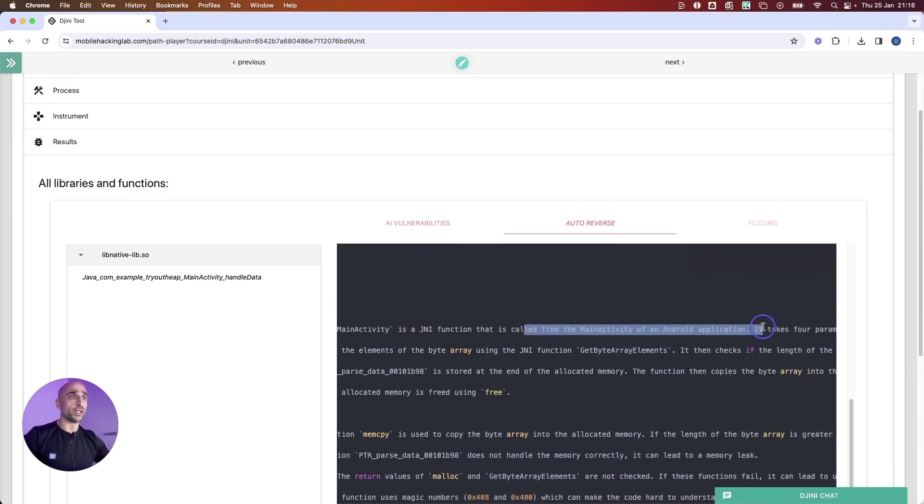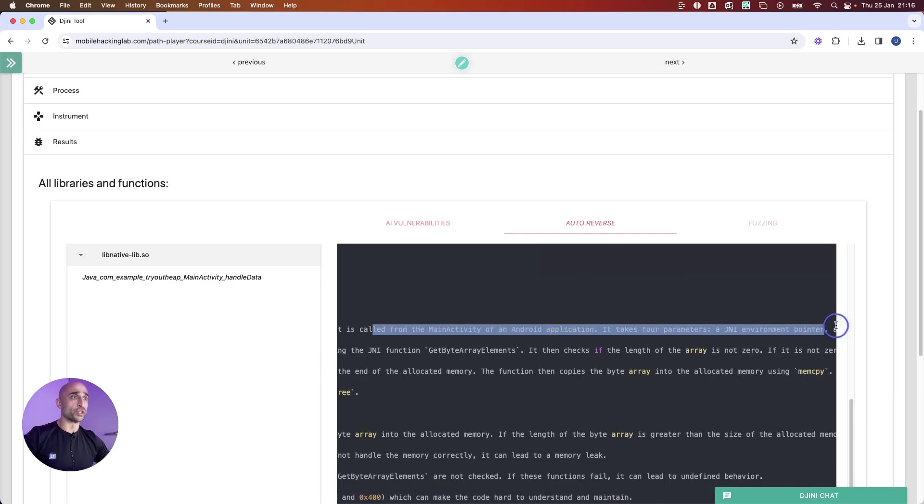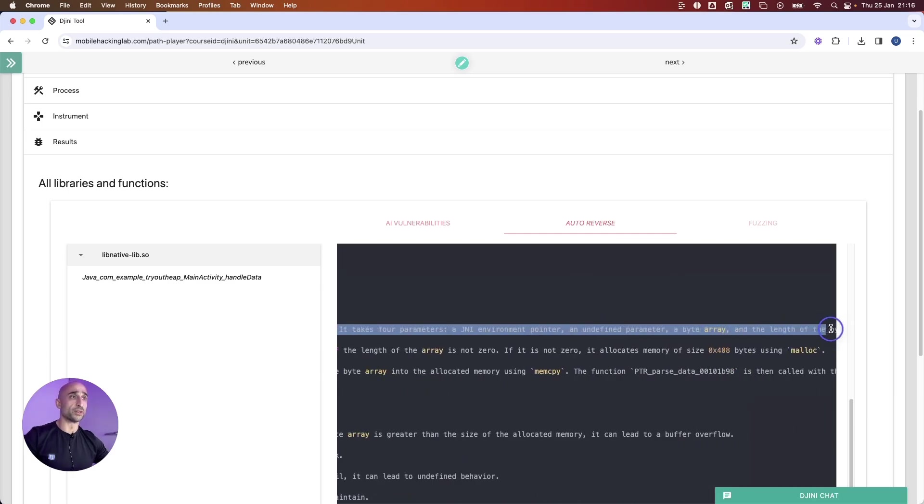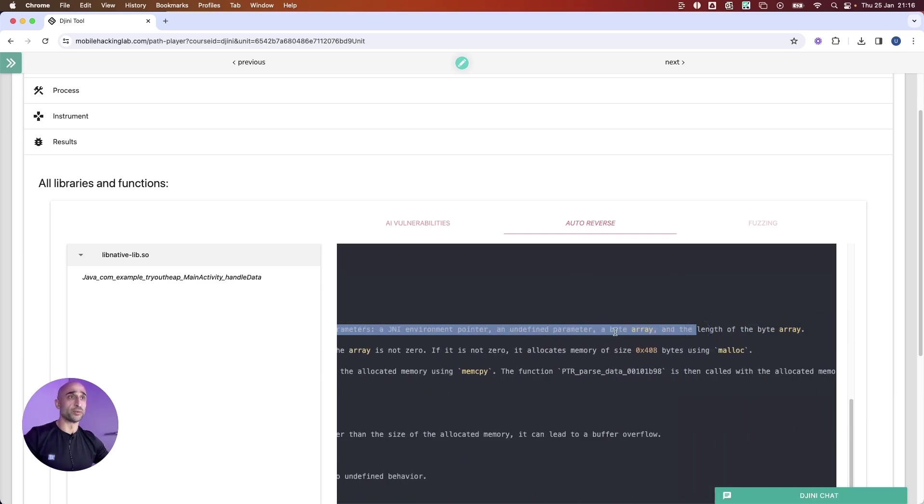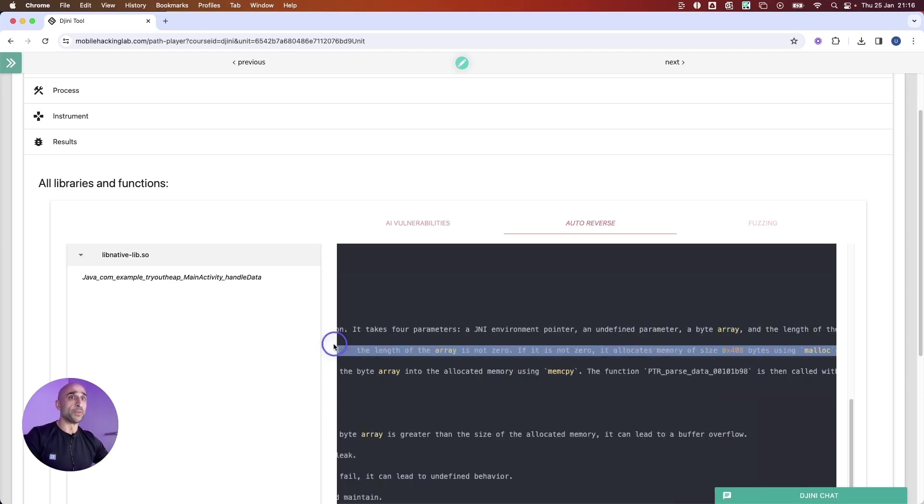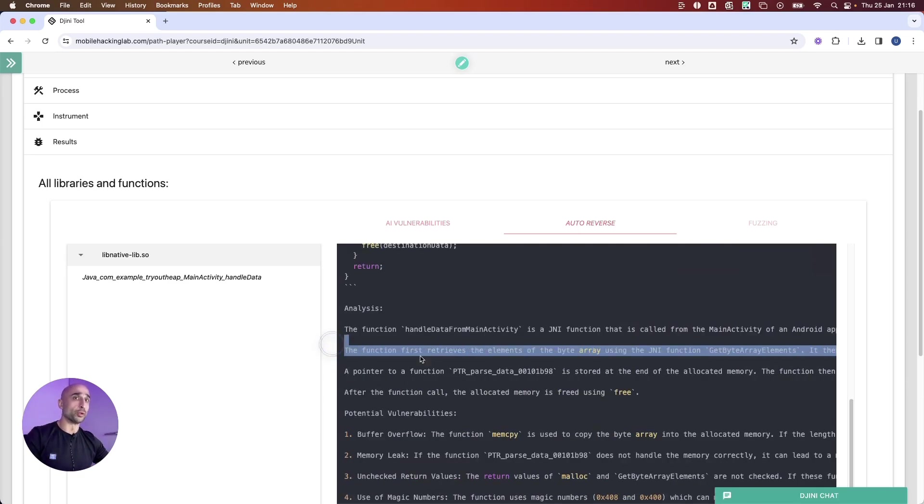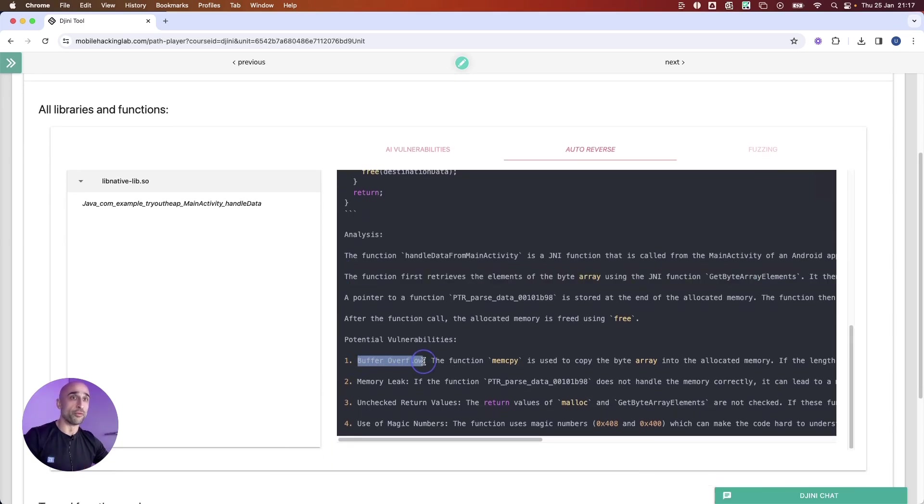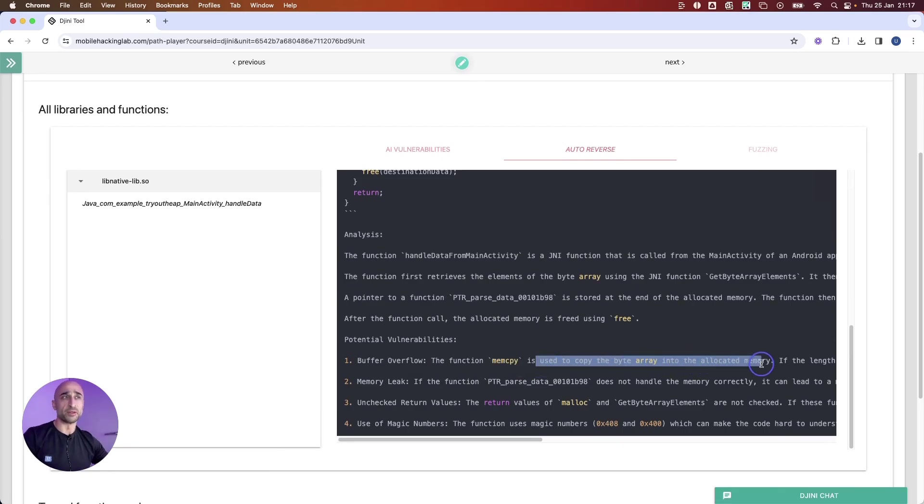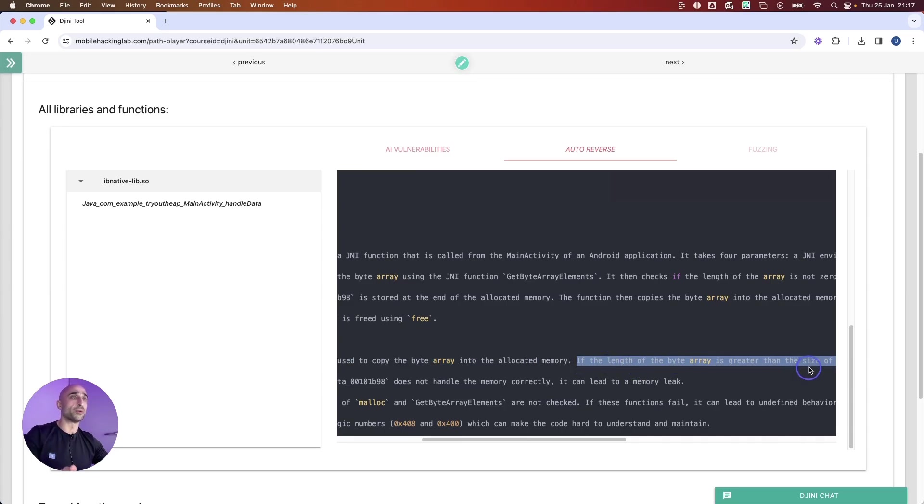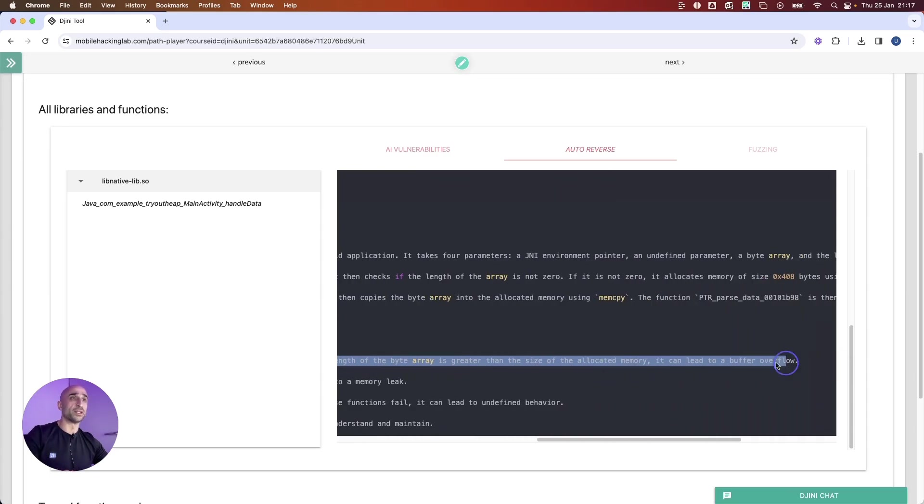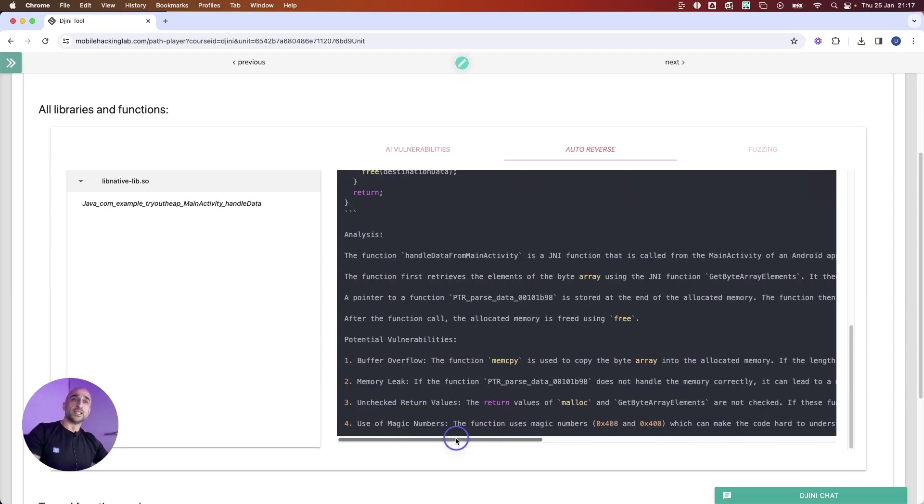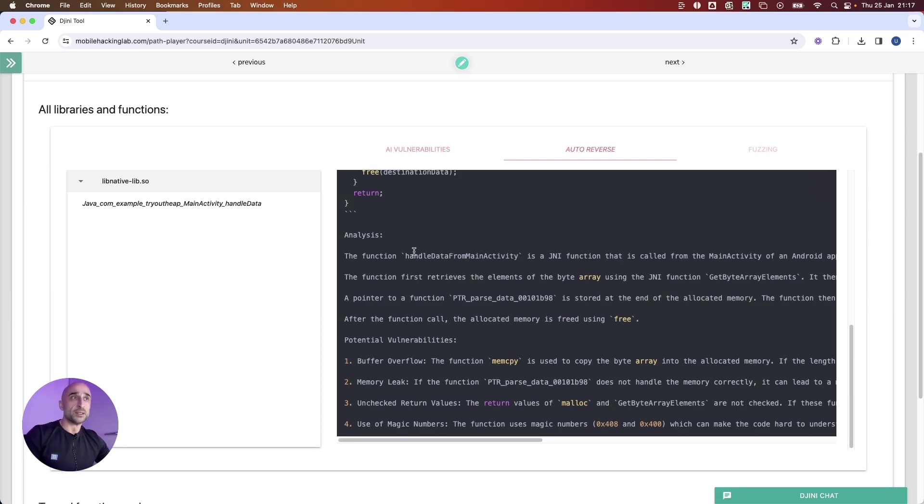It will tell the rest of it, saying it accepts a byte array and a length of byte array. If we look further down, we can see that it says there is a buffer overflow. The function memcopy is used to copy a byte array into allocated memory. It will explain further that if the length of the byte array is greater than the size of the allocated memory, it can lead to buffer overflow.